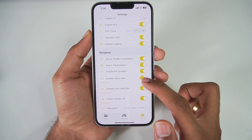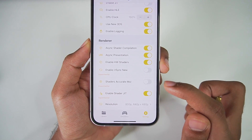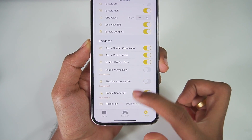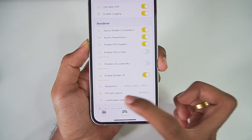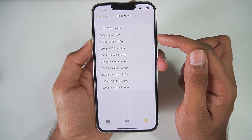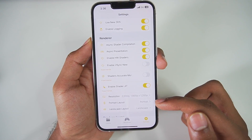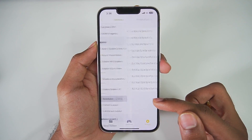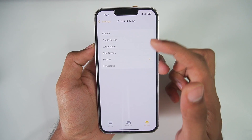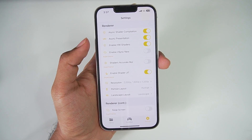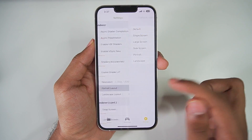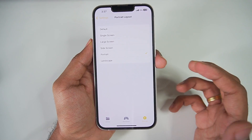Make sure to enable asynchronous shader compilation and enable hardware shaders. You can disable VSync. For accurate shader multiplication — disable it if your game is lagging, but enable it if you want accurate textures. Make sure to enable shader JIT as well. In resolution, you can now upscale or downscale — by default it's 800p, or 1200p for better resolution, but the game will lag depending on the resolution set. Portrait layout: you can choose single screen or large screen.